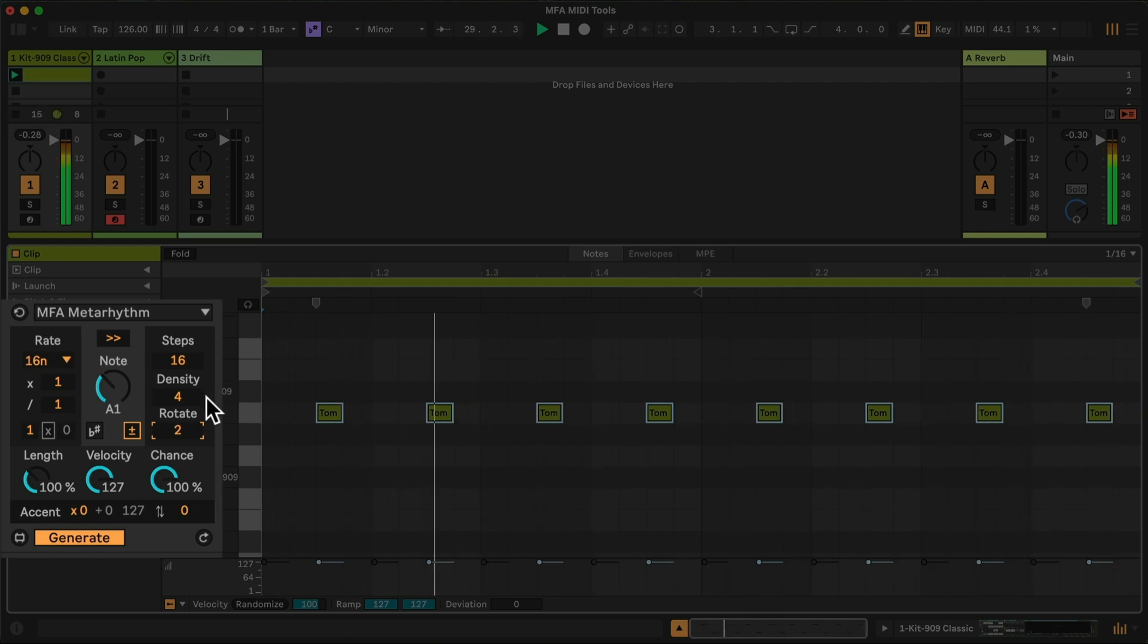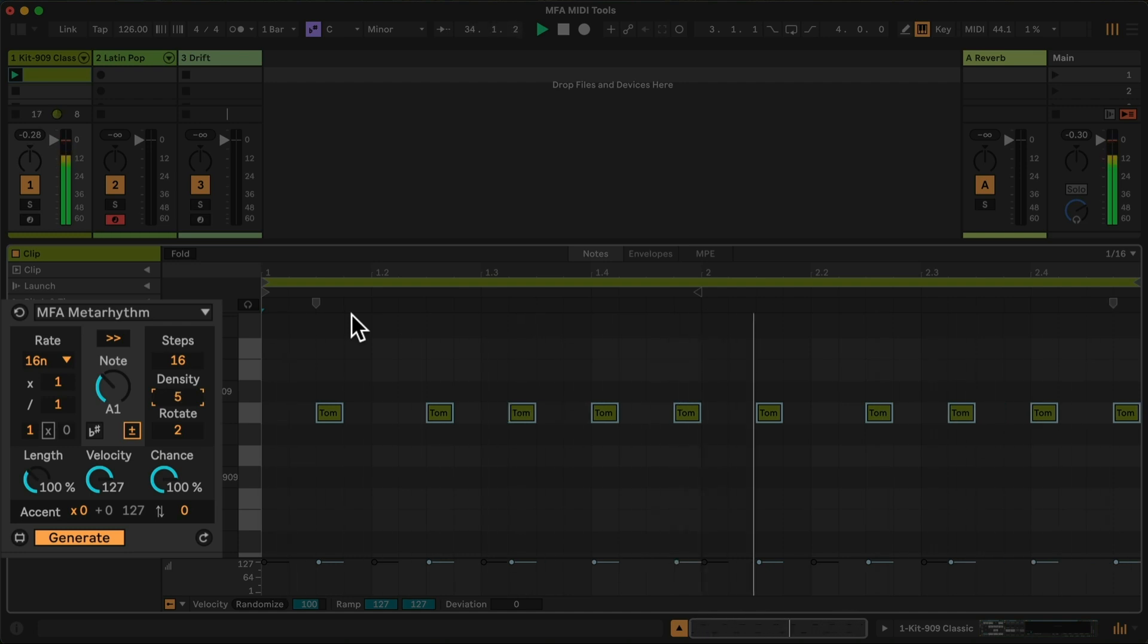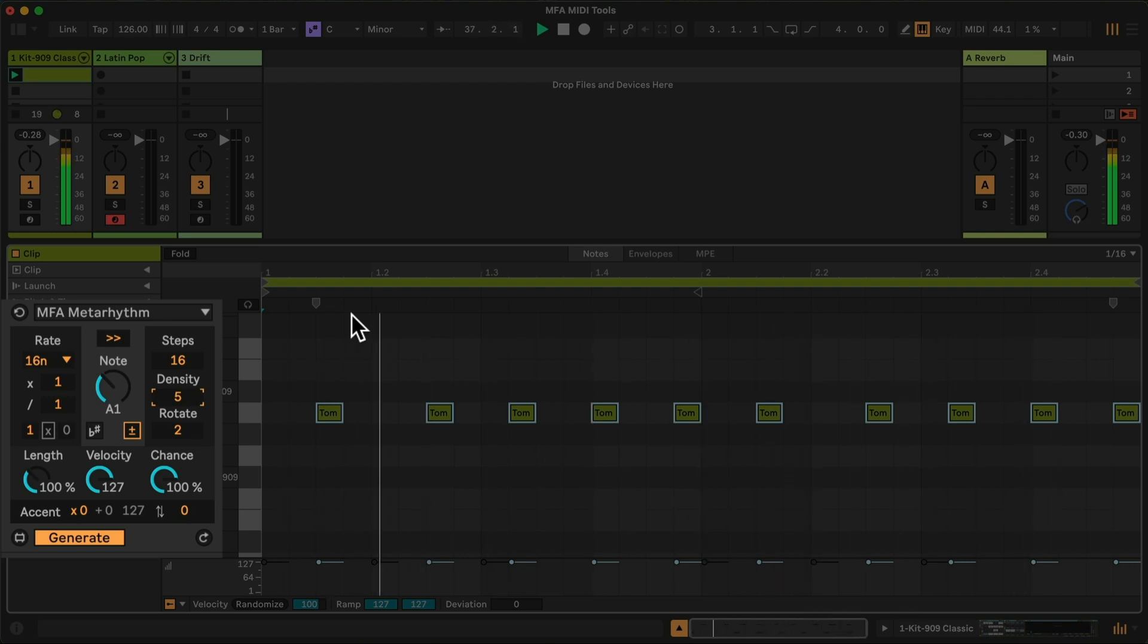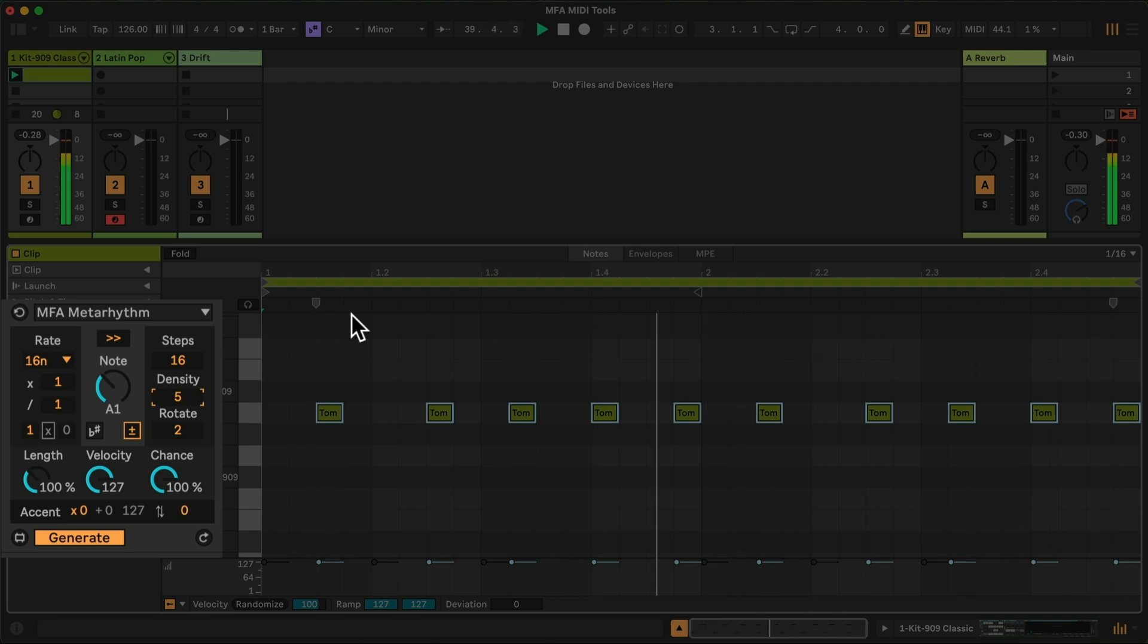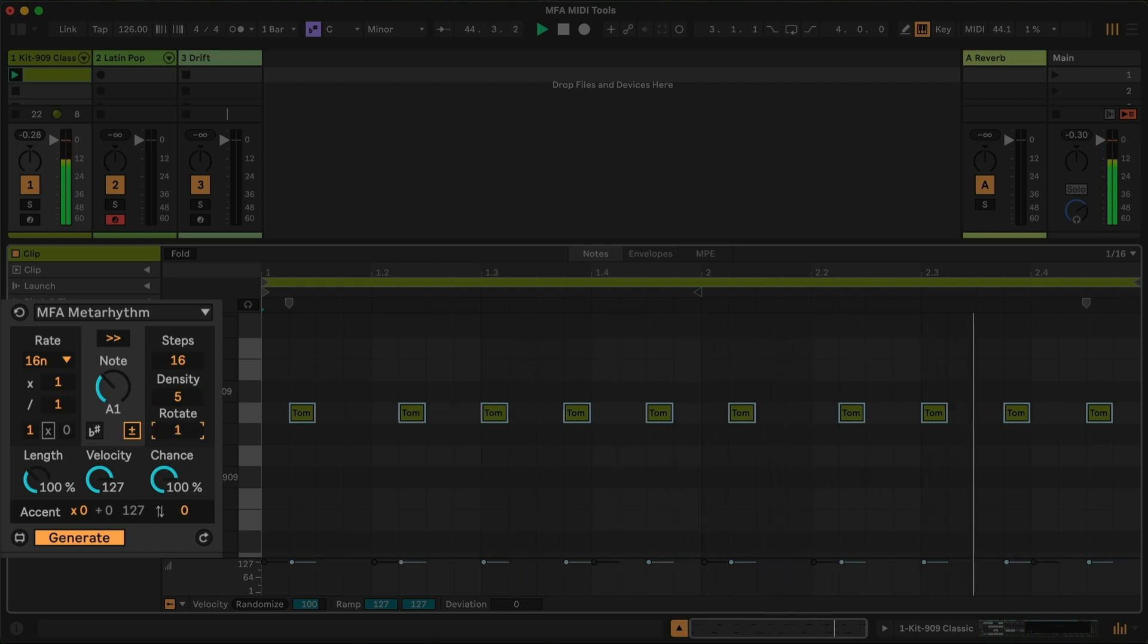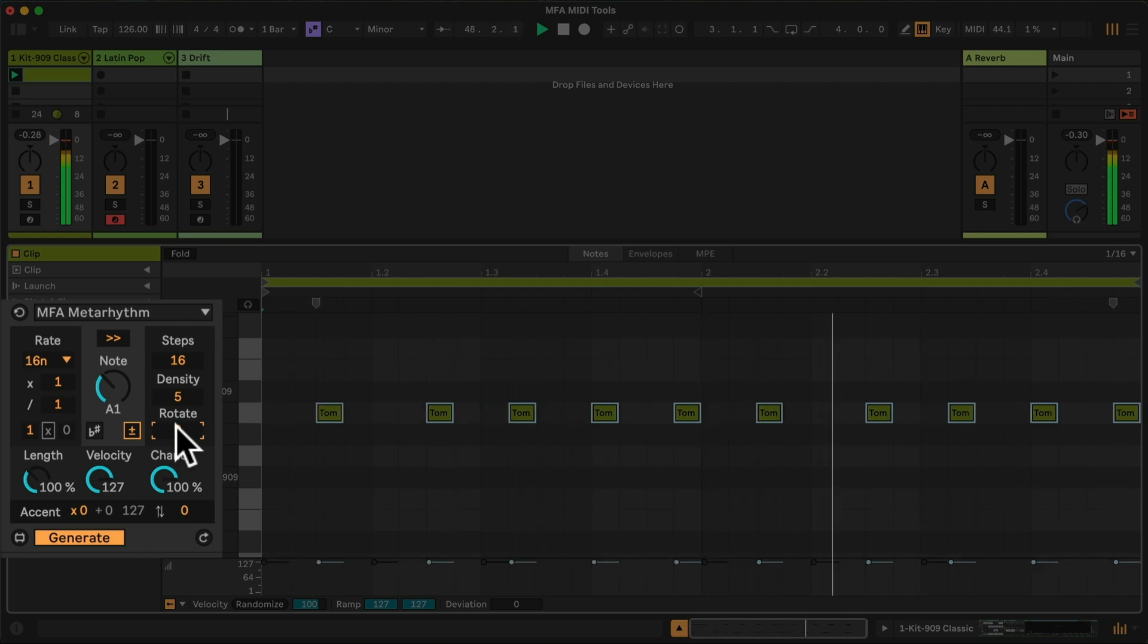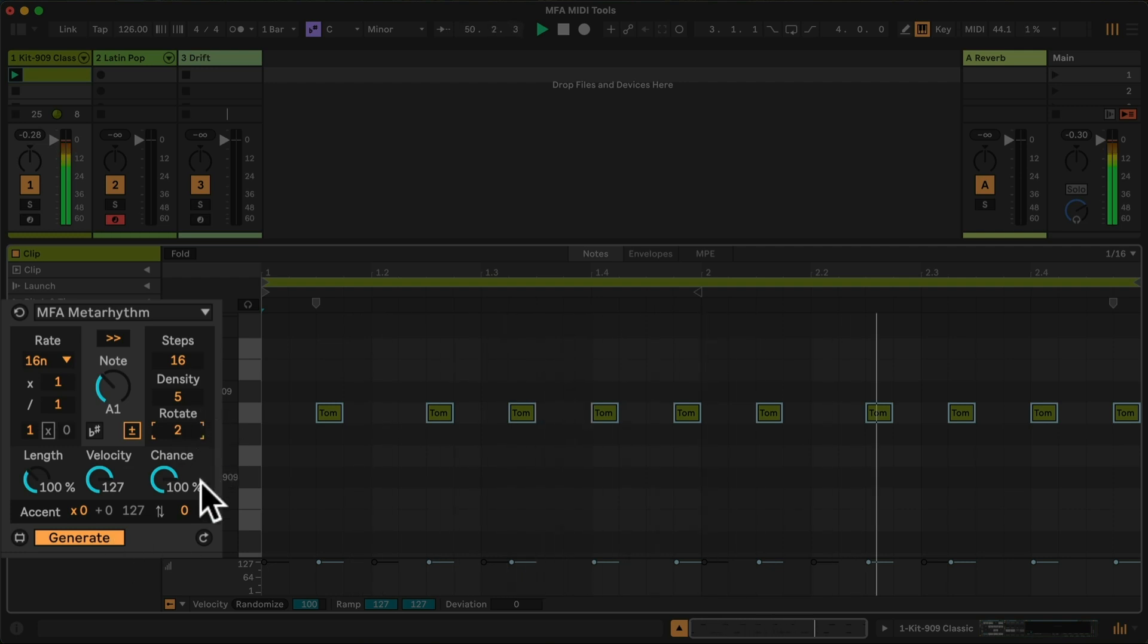I would like to create a much more interesting pattern. So first, I will take this pattern of 16 steps and let's try filling it five times. This is the Euclidean algorithm, which takes those five steps available within the cycle of 16 and distributes them as evenly as possible. I like where it's starting. I don't know if I would want to have the rotate at zero. It's kind of competing with the kick there. So I think that rotate of two is good.